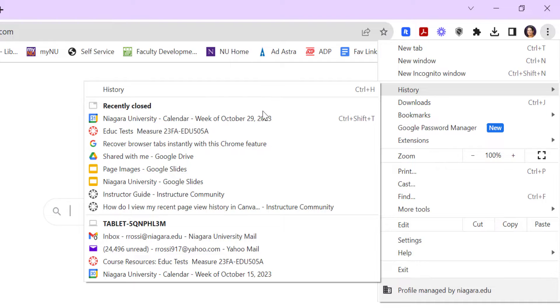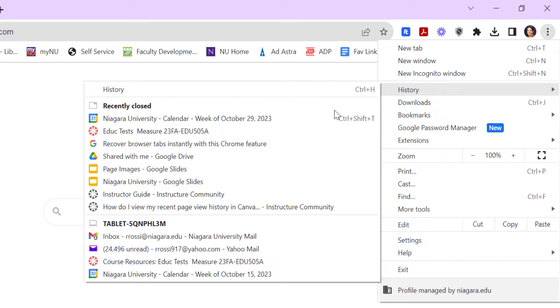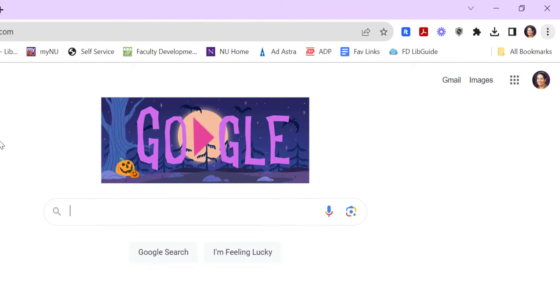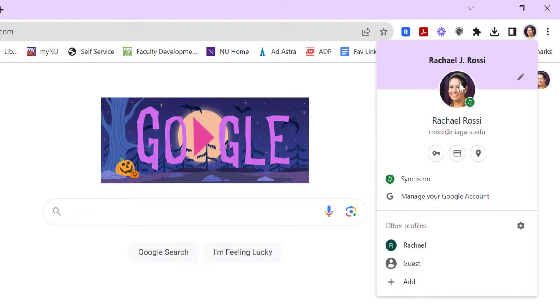This pulls up a list of your recently closed tabs. And because I've synced my Google accounts, I have my recently closed on this device, but I also have it on the tablet that I have at my house. So if you were working on something at home and then you came in and you needed to recover that same website, you can do that as long as your Google accounts are synced, which you can check up here to see if your sync is on.